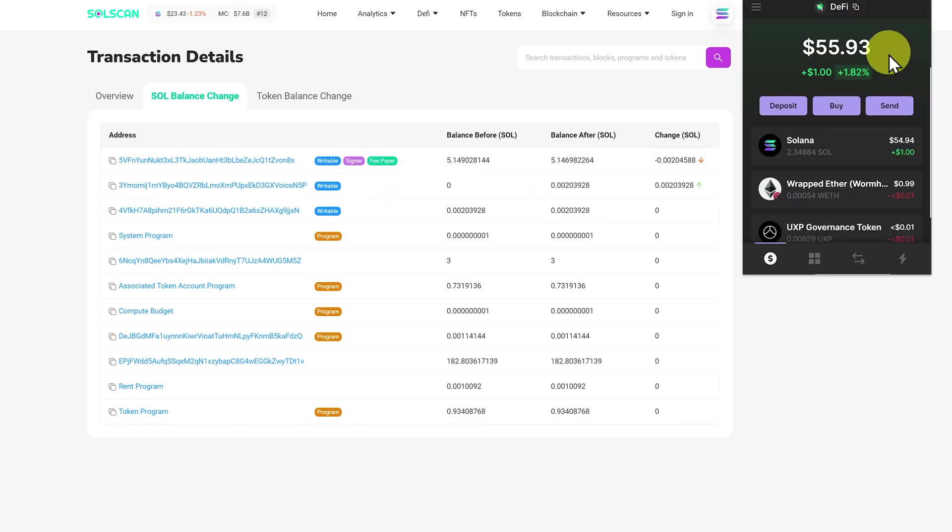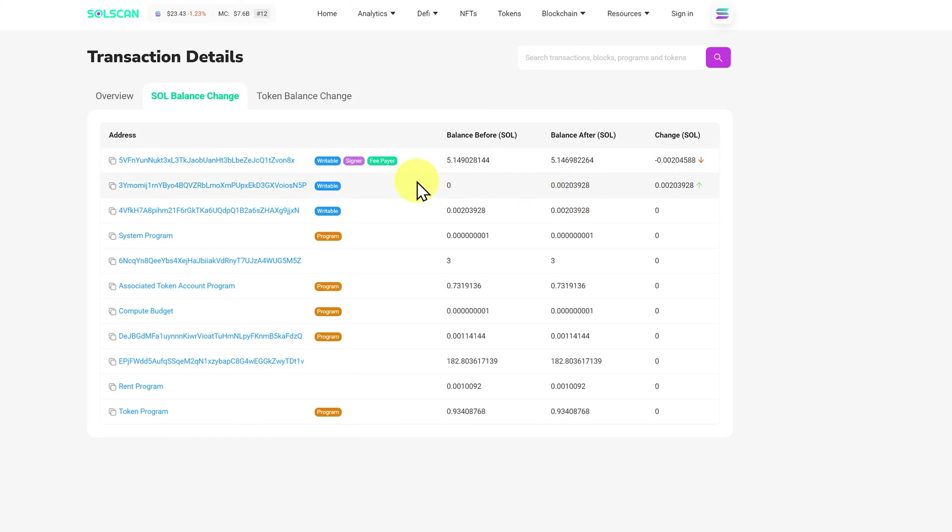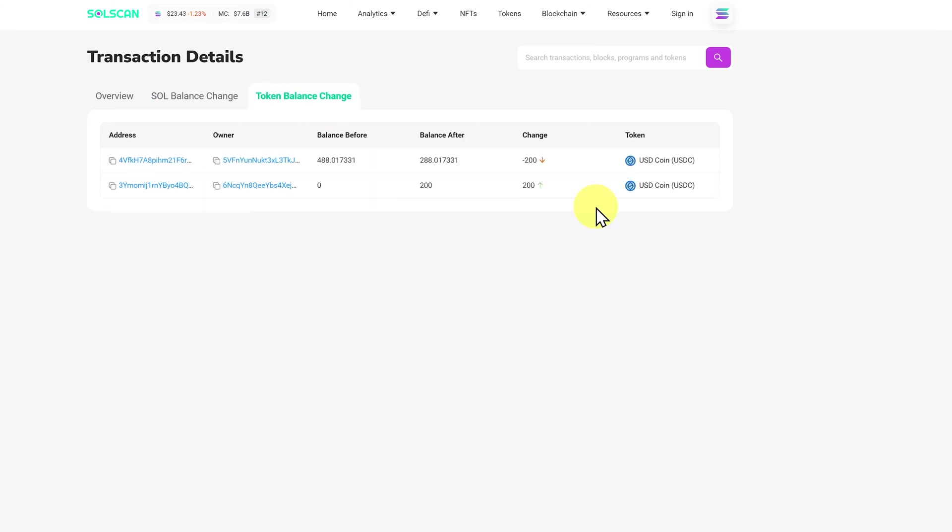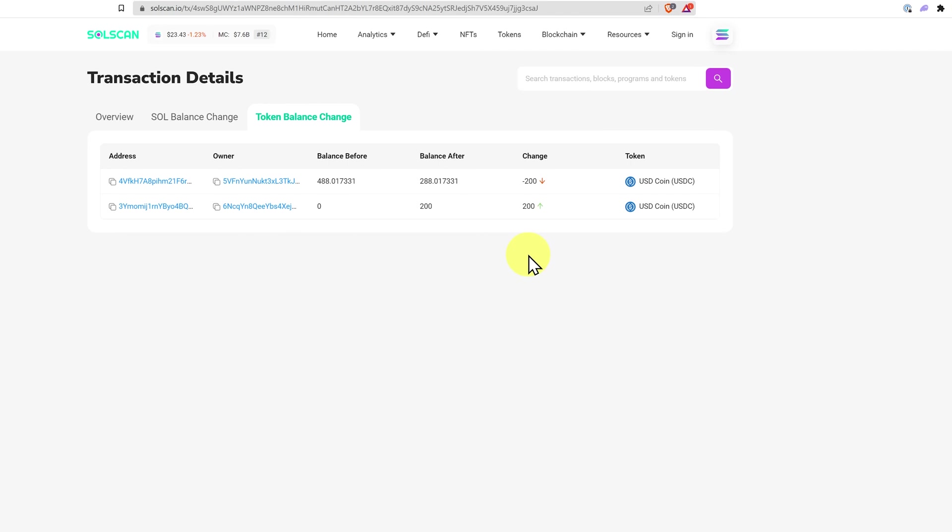Now let's have a look at the token balance change. This is very easy to follow. I'm sure you've guessed it. We took 200 USDC out of this address here and we put it into this address here. So this transaction is easy to understand.